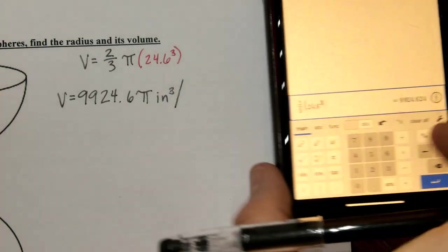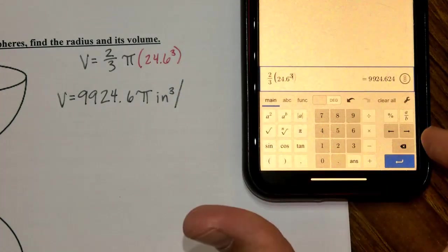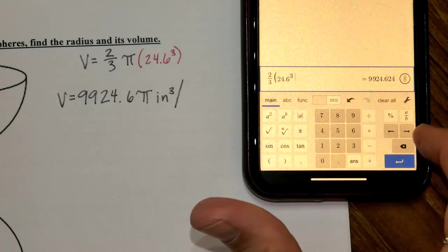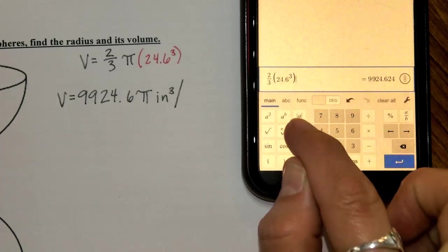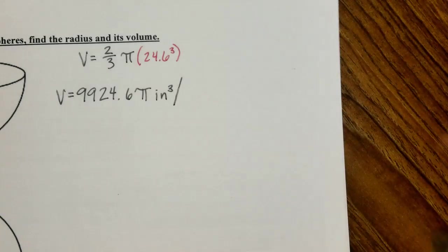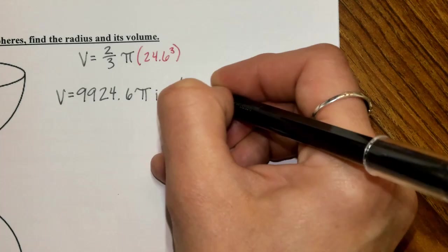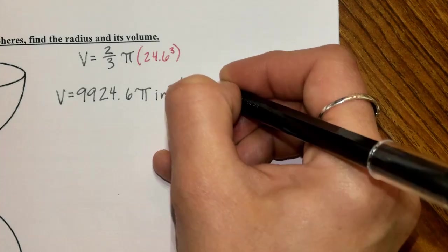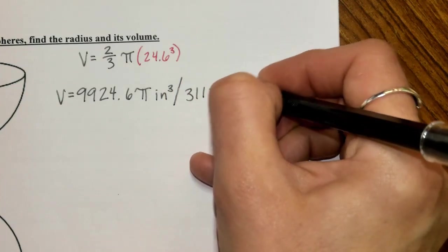You can scroll outside the parentheses and insert the pi symbol — it works because we're multiplying, so order doesn't matter. With pi included, we get 31,179.1 inches cubed.